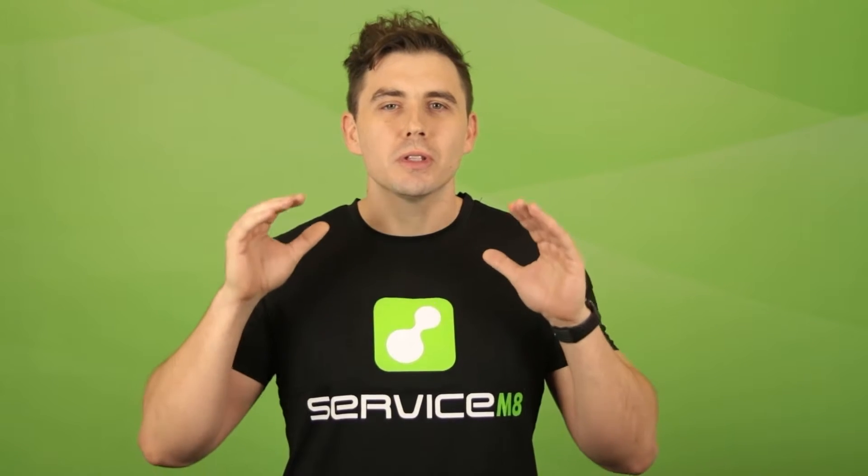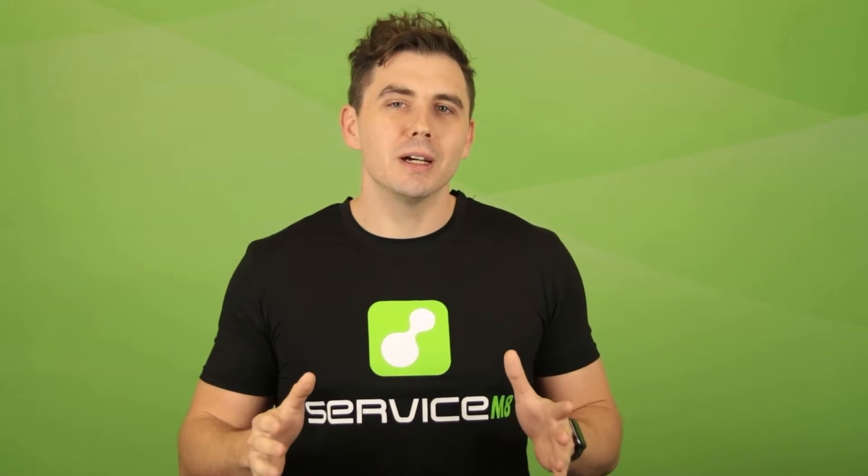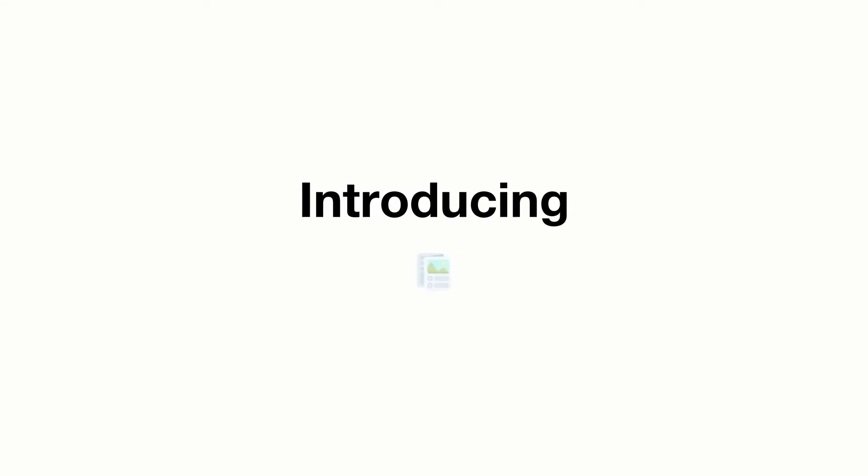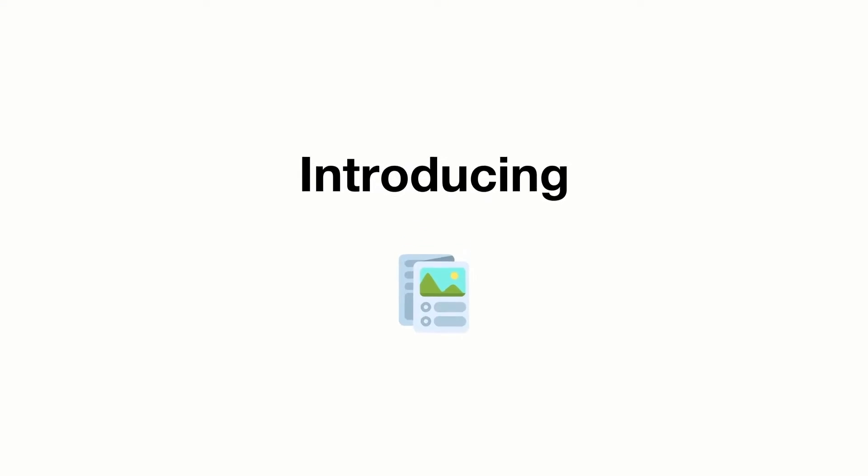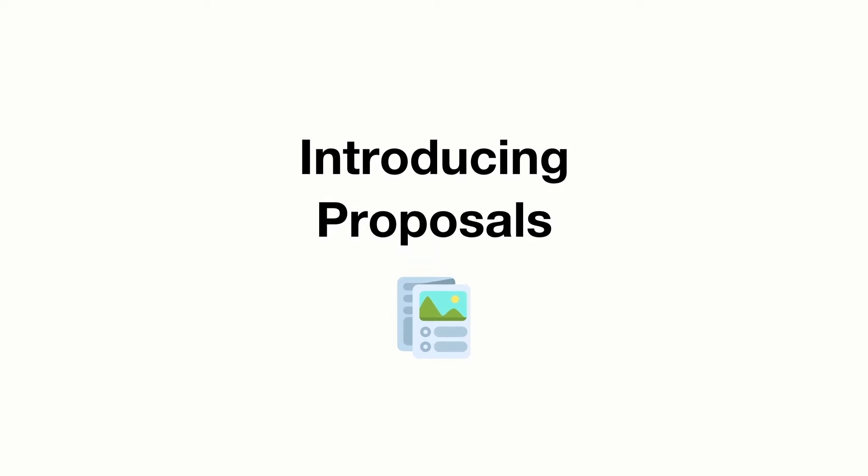We wanted to take your quotes to the next level, help you win work easier and faster. Introducing Proposals.